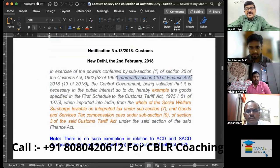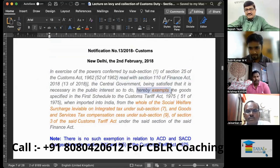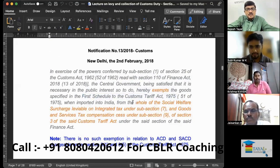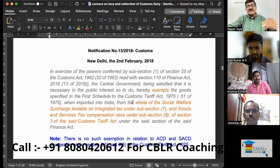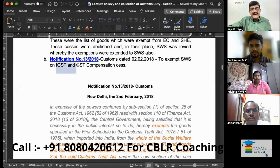The Customs Act read with Section 110 of the Finance Act — the Central Government, being satisfied that it is necessary in the public interest to do so, hereby exempts the goods specified in the First Schedule — in relation to import when imported into India — from the whole of the social welfare surcharge levied on Integrated Tax under sub-section (7) and GST Compensation Cess under sub-section (9) of Section 3 of the said Act.